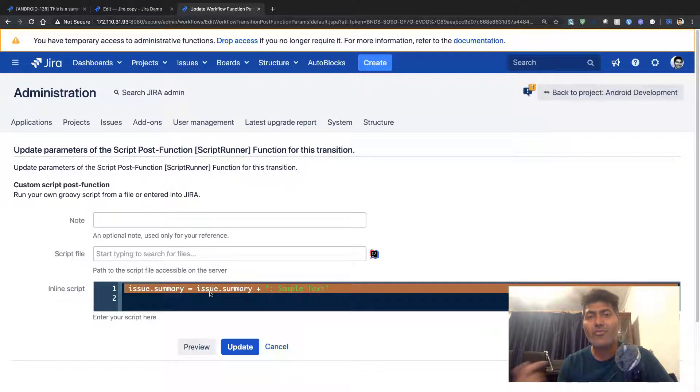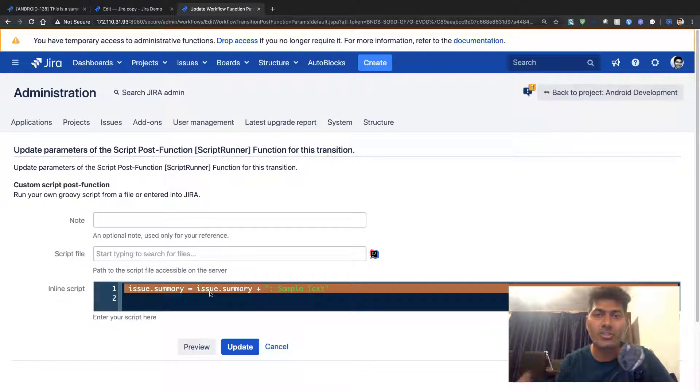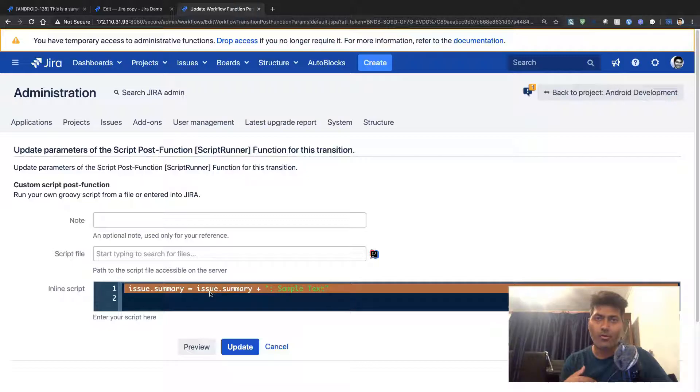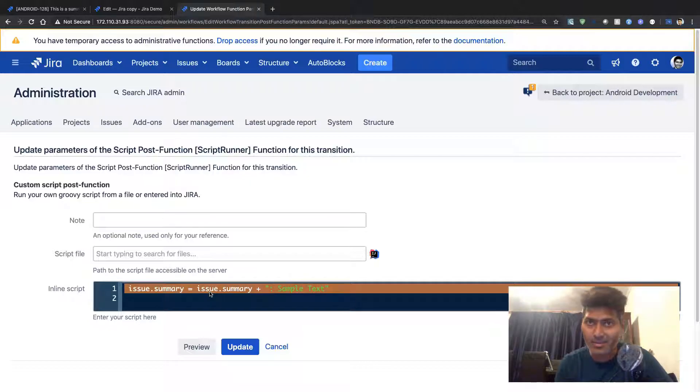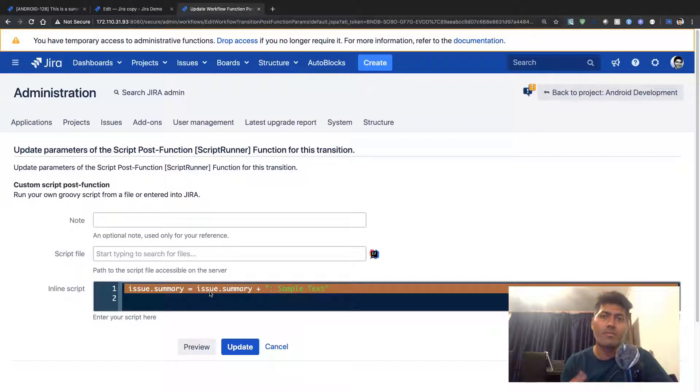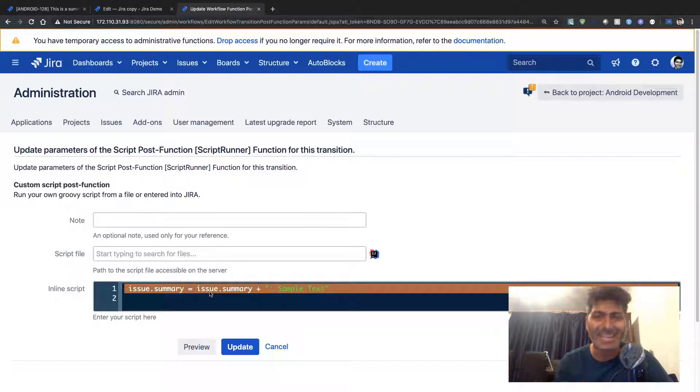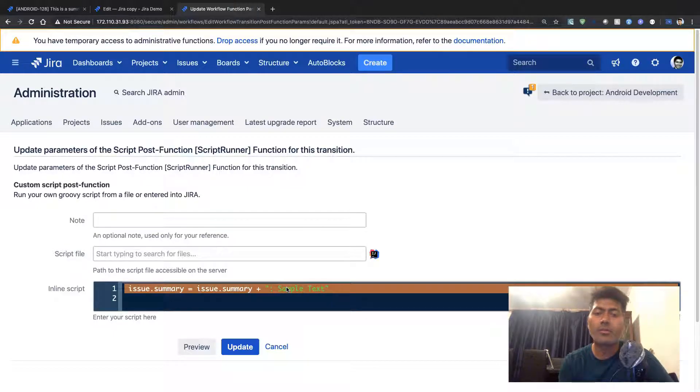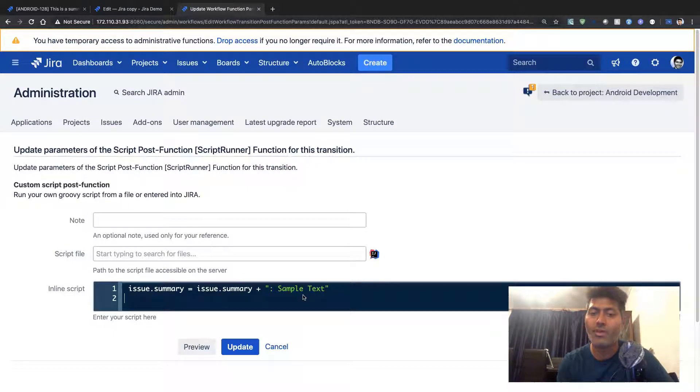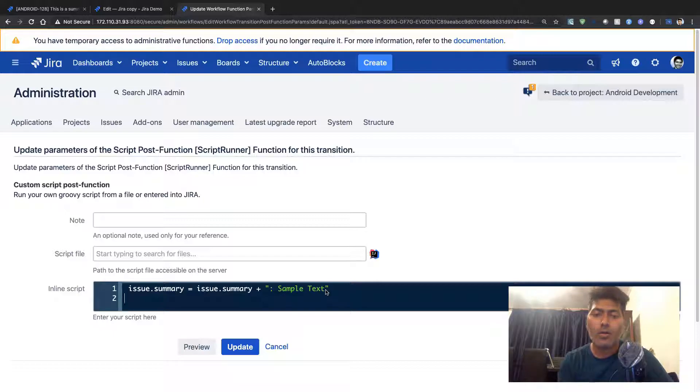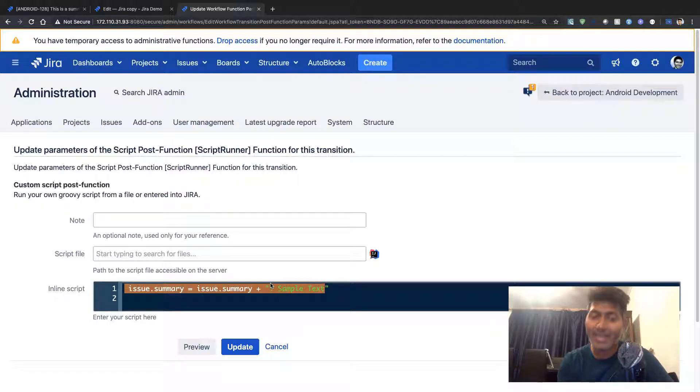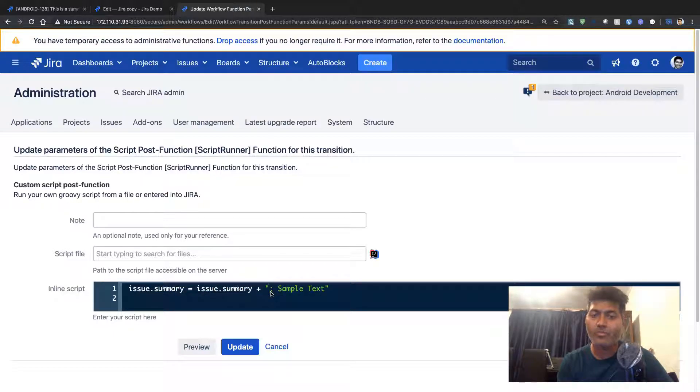I want to modify my text after my issue has been created. This is just one simple example where I'm replacing my original summary with a text which is hard coded.